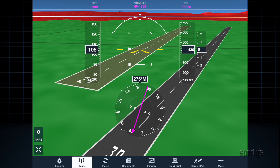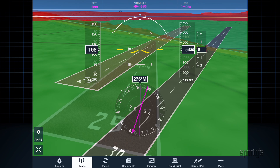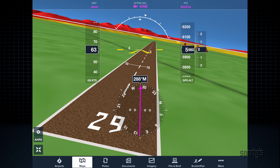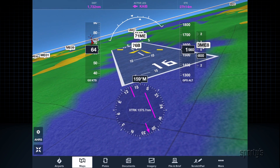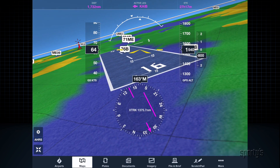The runways are detailed with asphalt, grass, dirt, or water texture, and include the runway number.